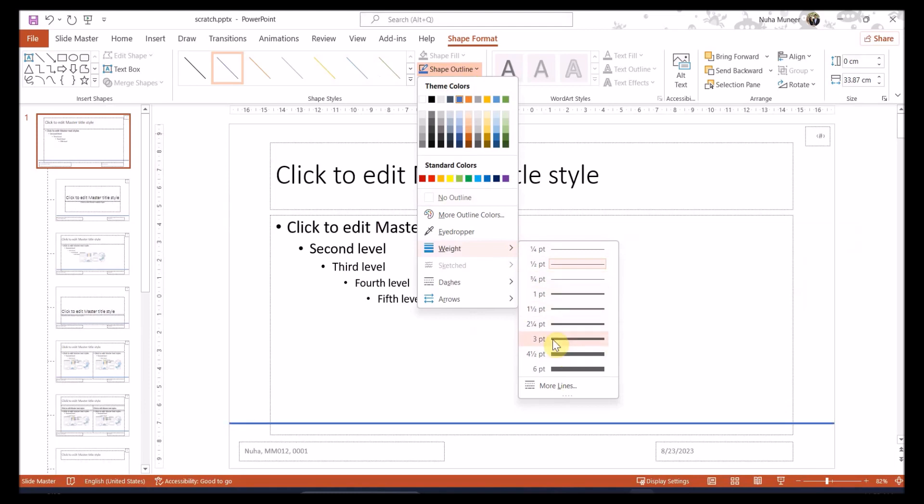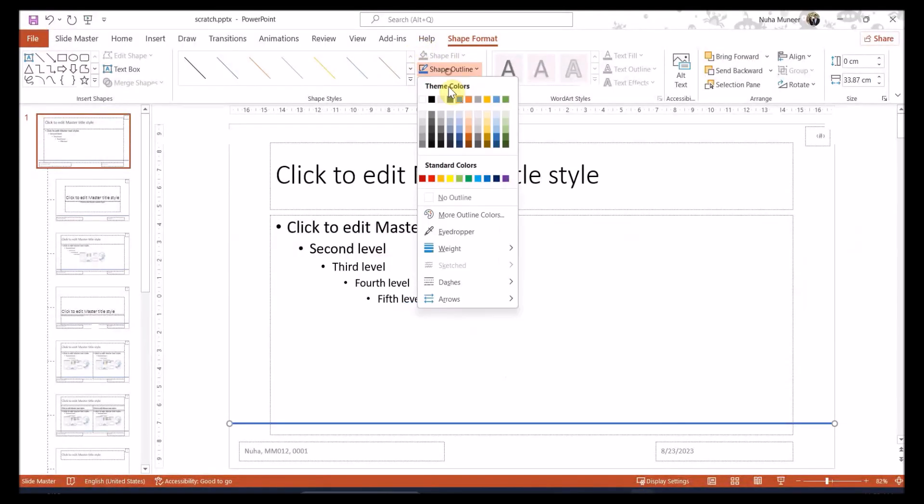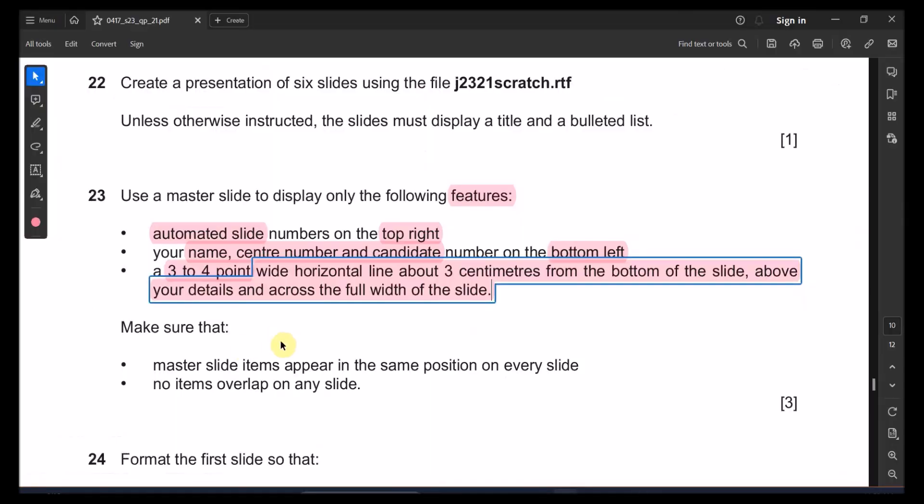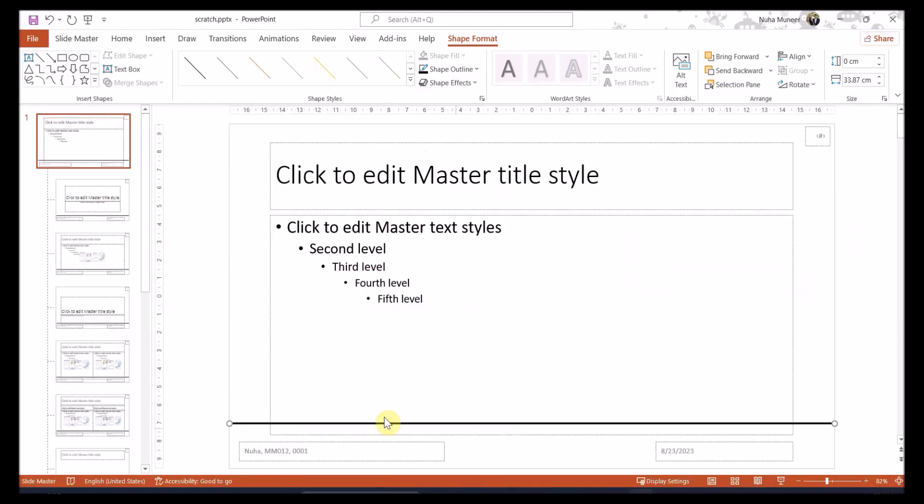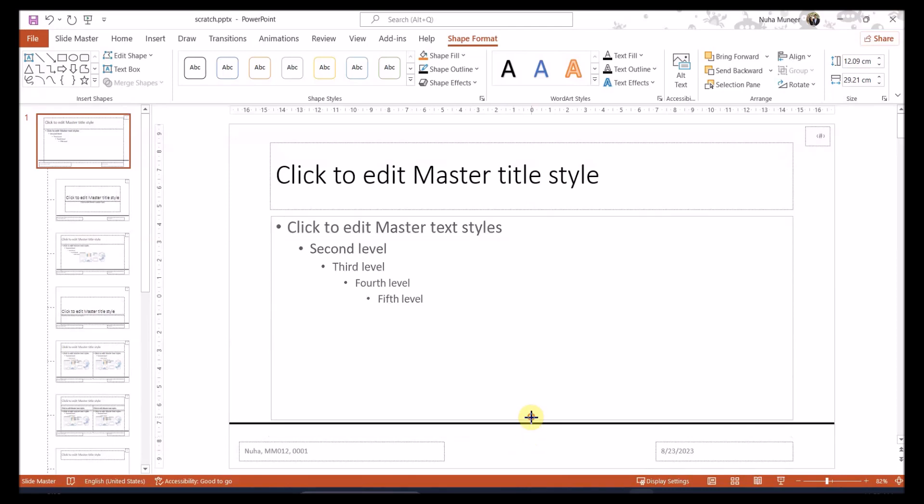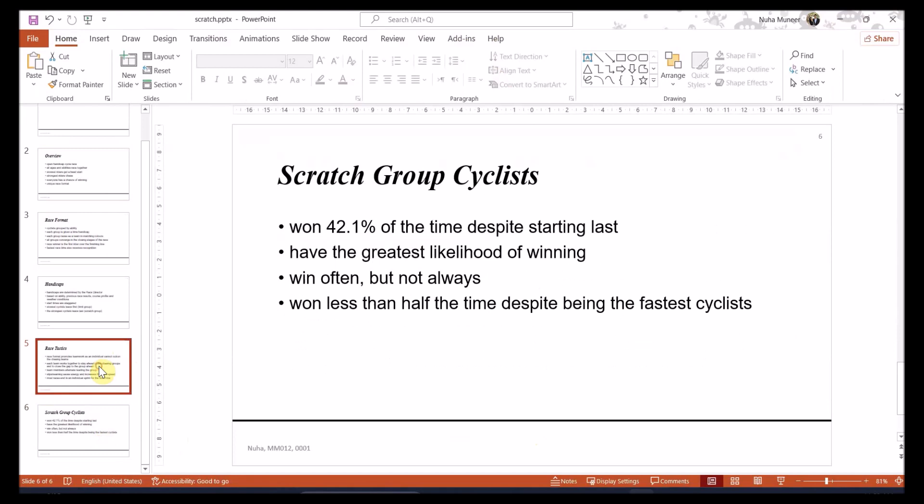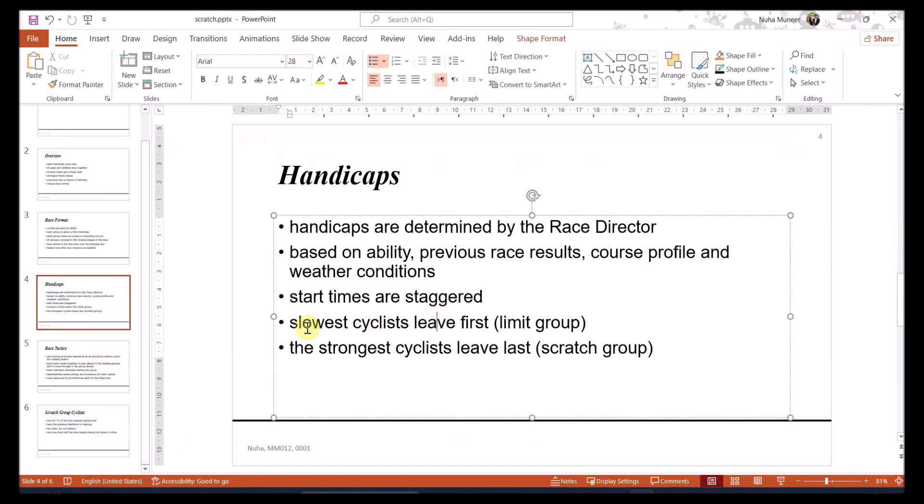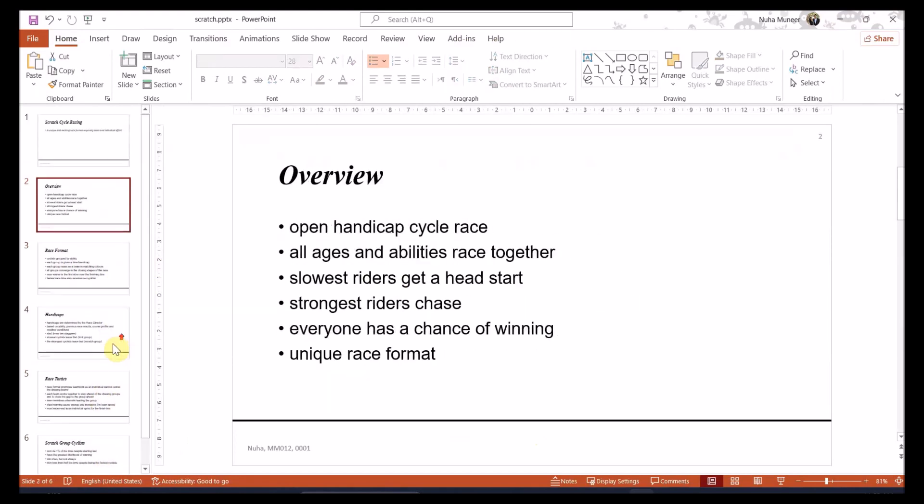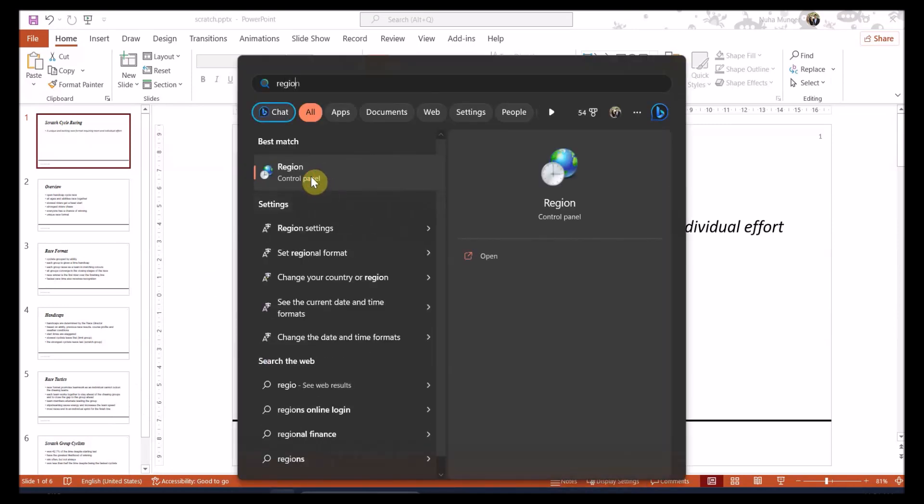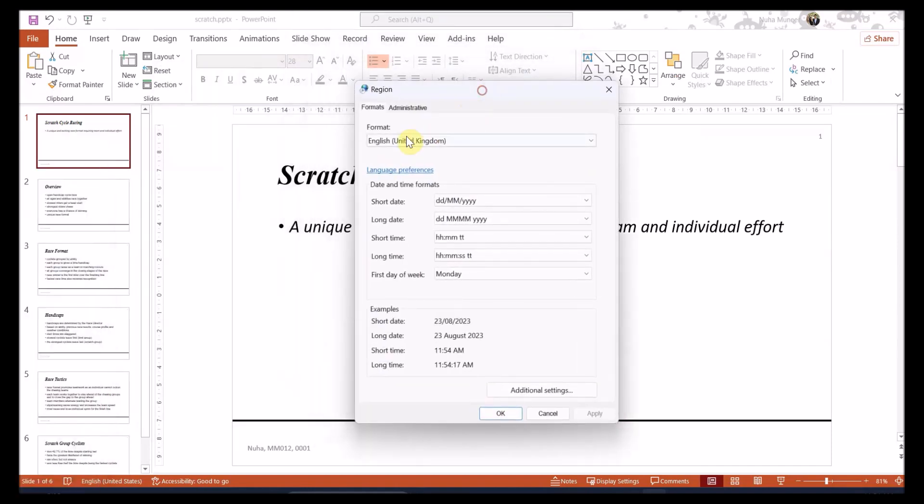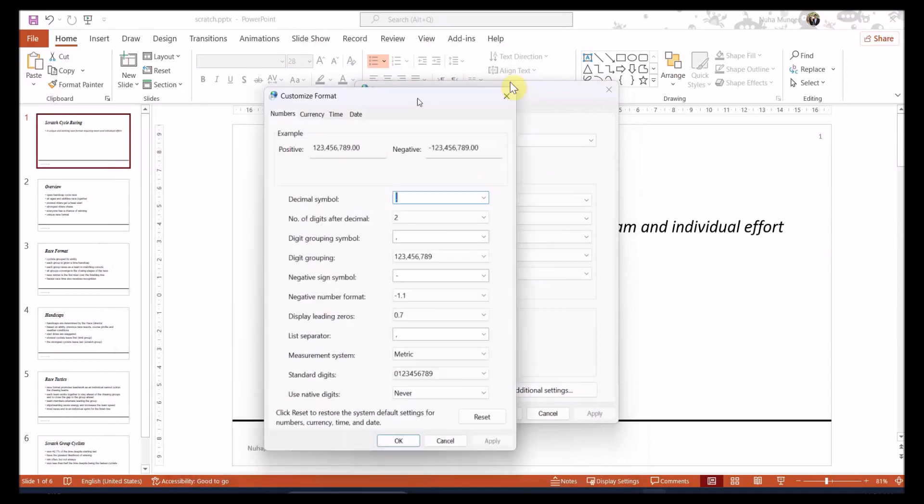And make sure the weight is, they say to mention to be three to four points. So we can select in between or any of them. So three or this is more than, so I'm going to select three. Any color, I guess the black will be the best. It's supposed to be about three centimeters from the bottom and above your details and across full of the width. So what I'm going to do, I guess we can reduce this a bit. Let me close it and check. Did it affect my details or no? Not perfectly great.